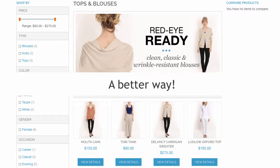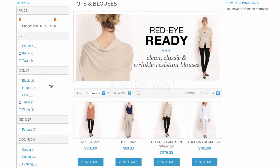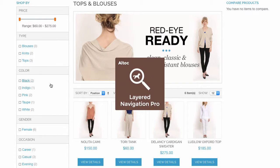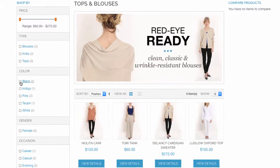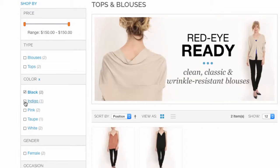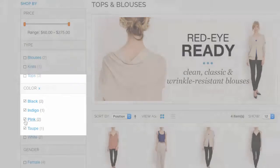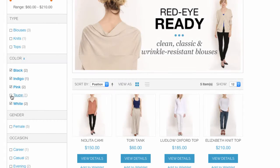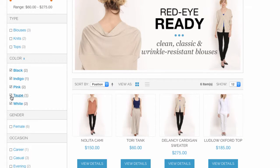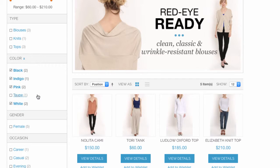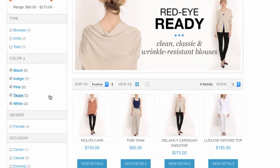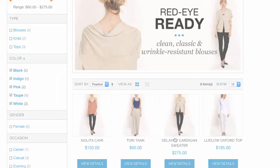However, there is a better way. With Layered Navigation Pro, your customers can choose all the desired options at once. They can apply and reapply filters quickly and easily. It will take just seconds to provide relevant results.